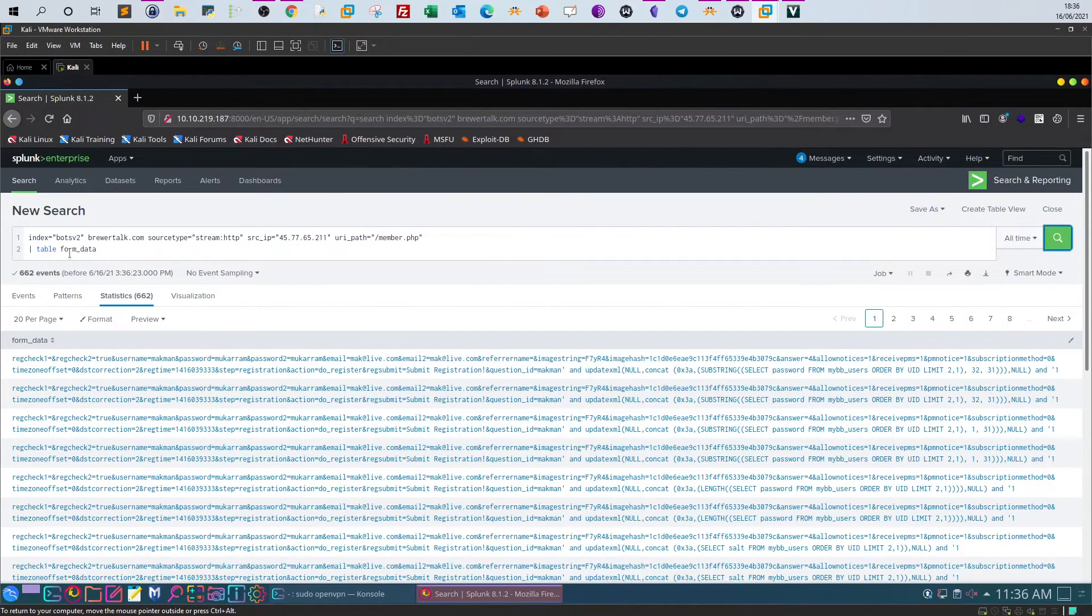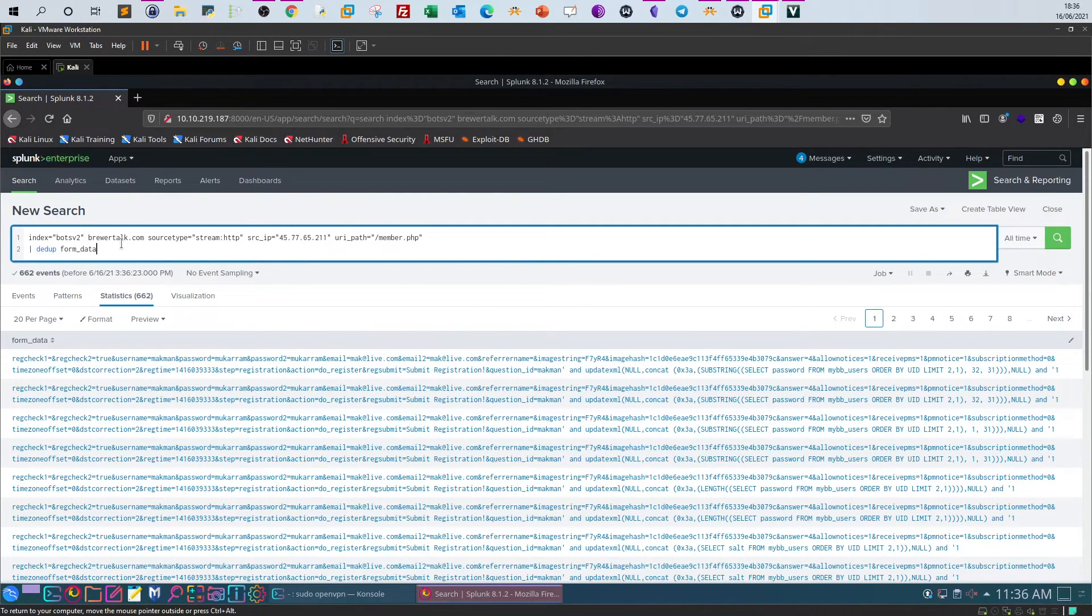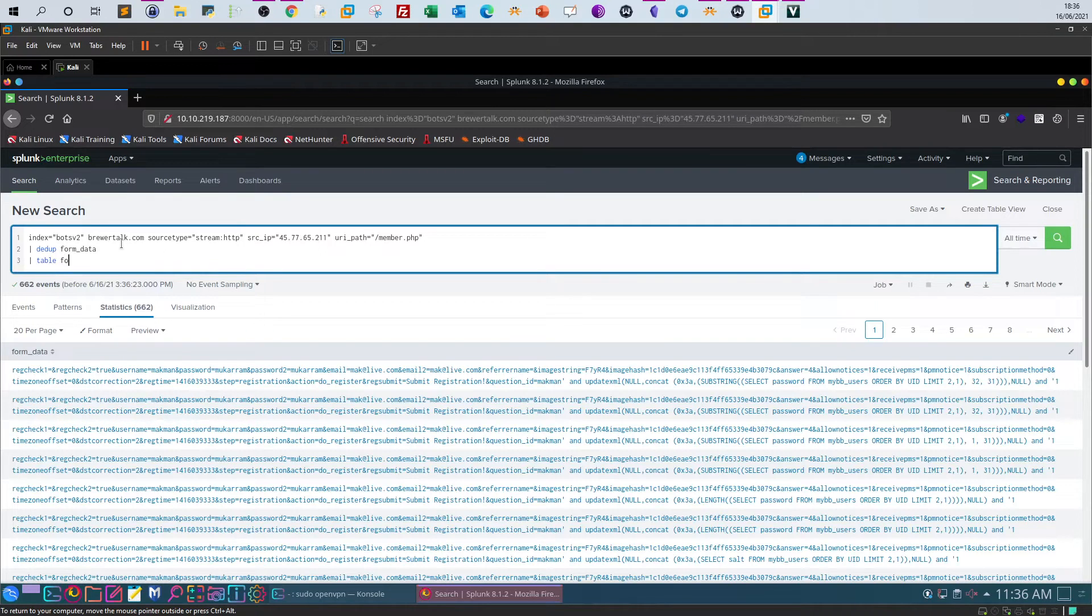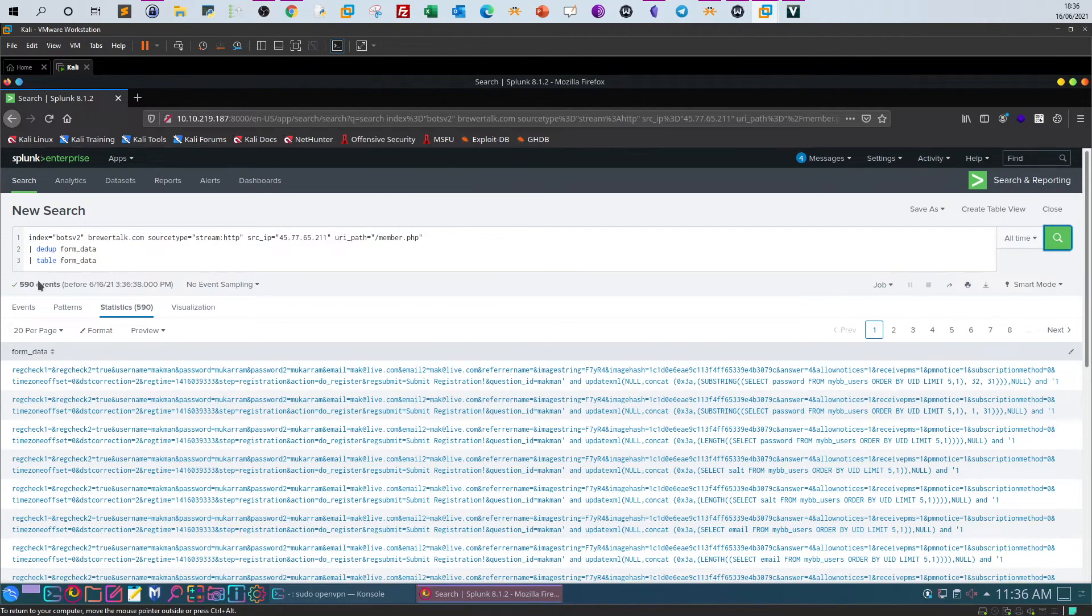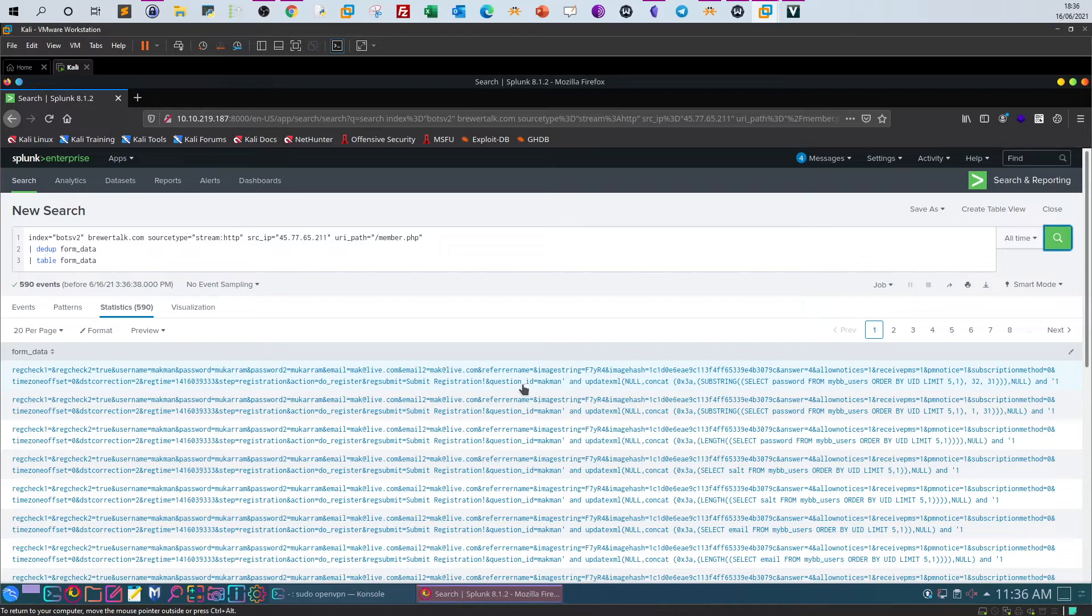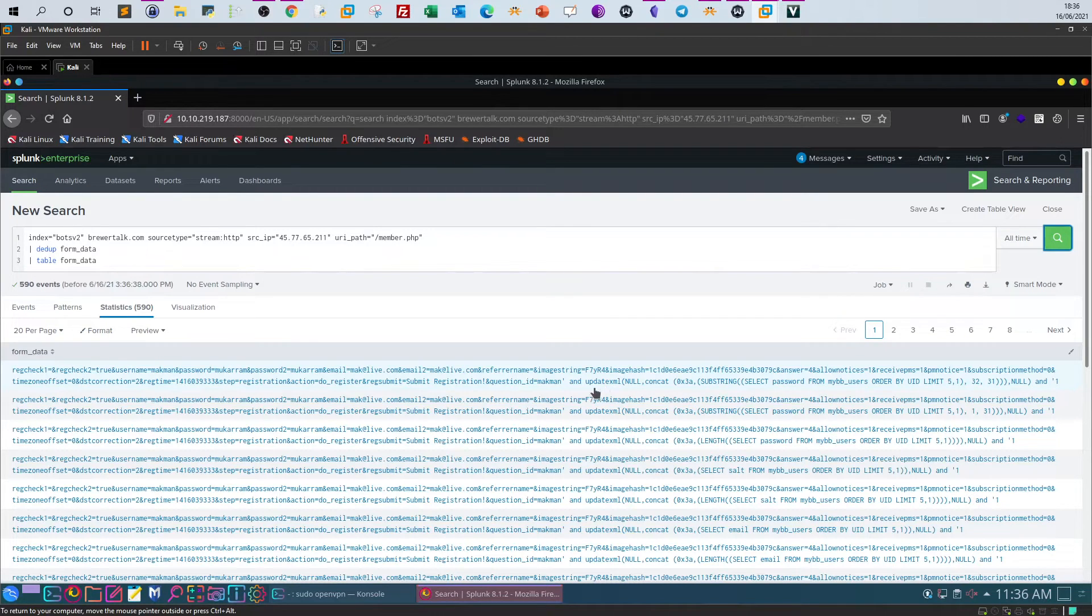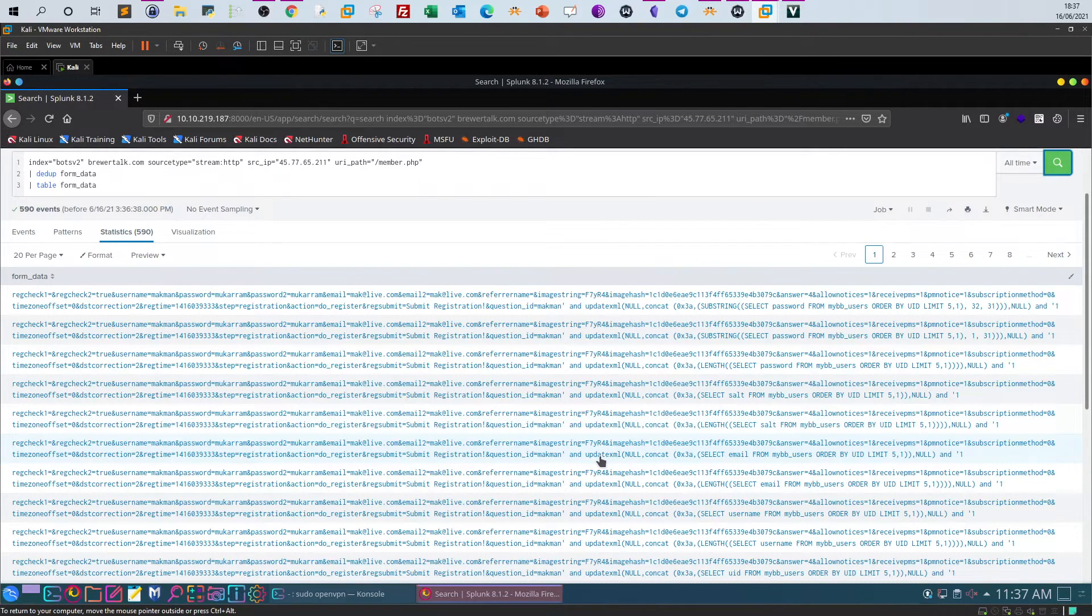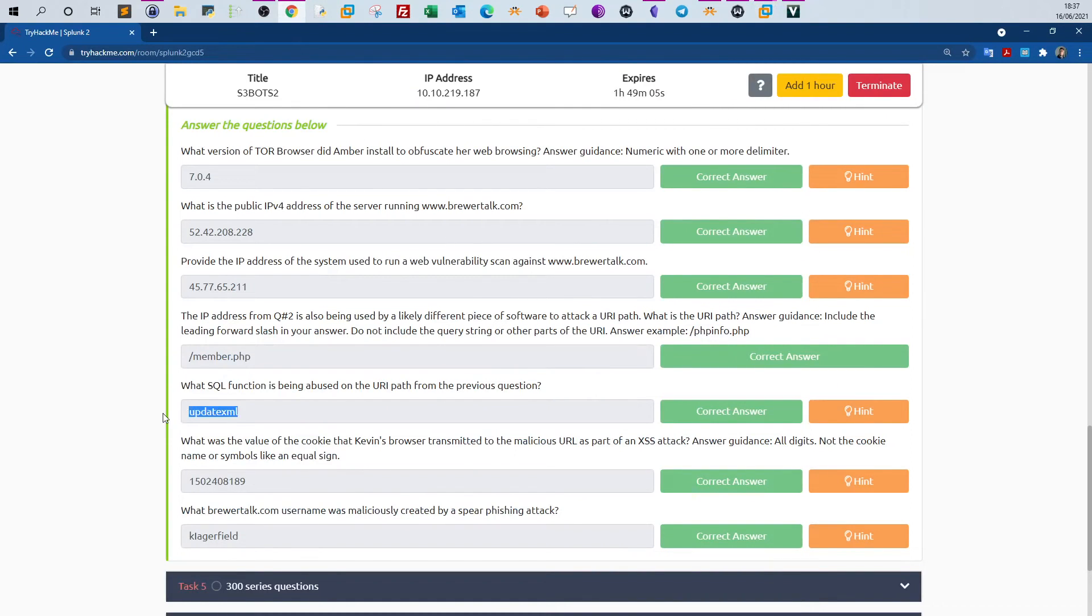We will use dedup first to eliminate the duplicate records, and then use table form data. So around 590 events. And if you take a closer look at the form data, we see here we have a check on the username and password. And if you follow the query all the way till ID or question ID equal macman, you see a single quote and update—the updatexml SQL function. So all of the queries contain updatexml in the URL query or as a SQL function. So basically, this is the answer.